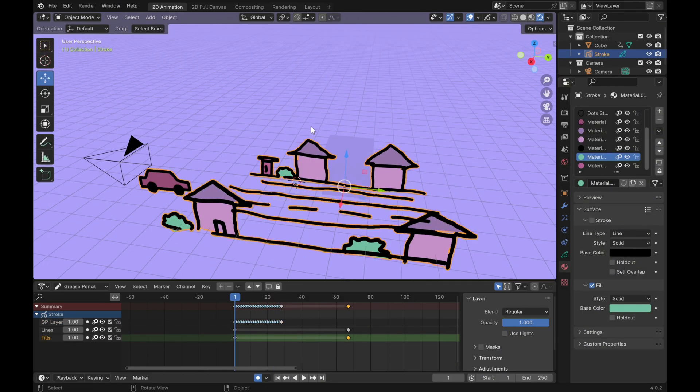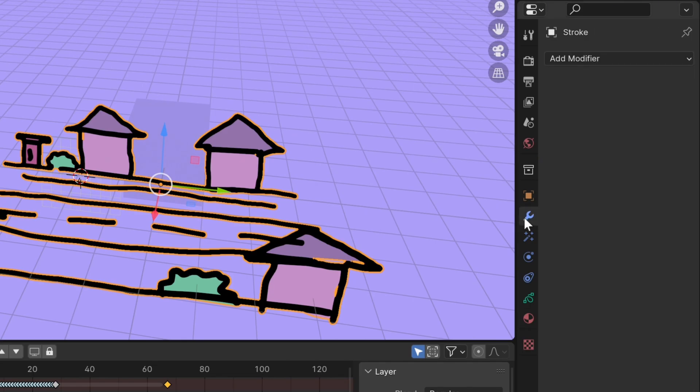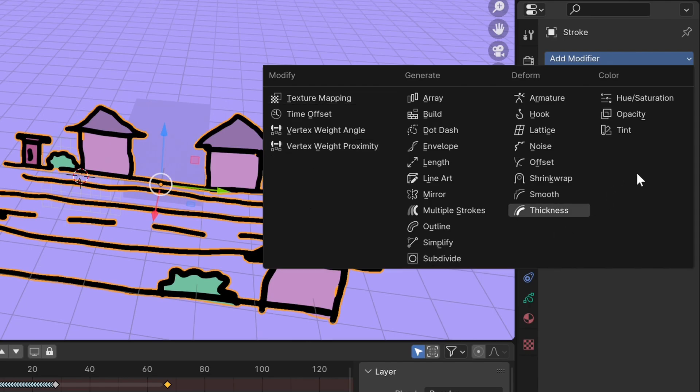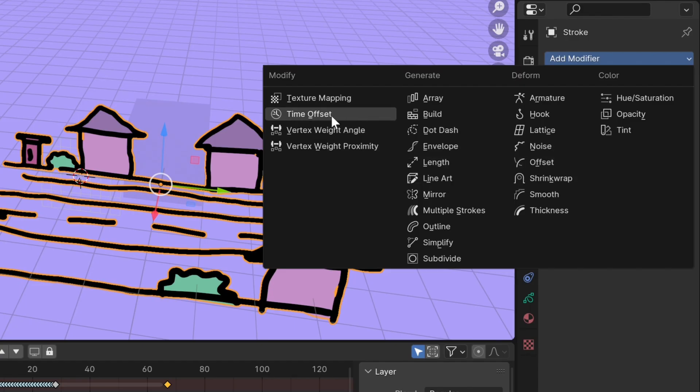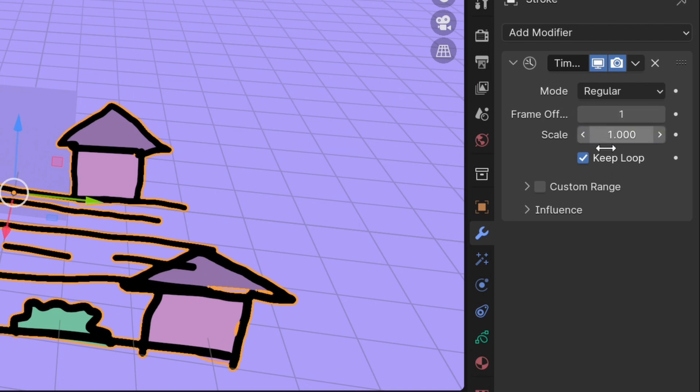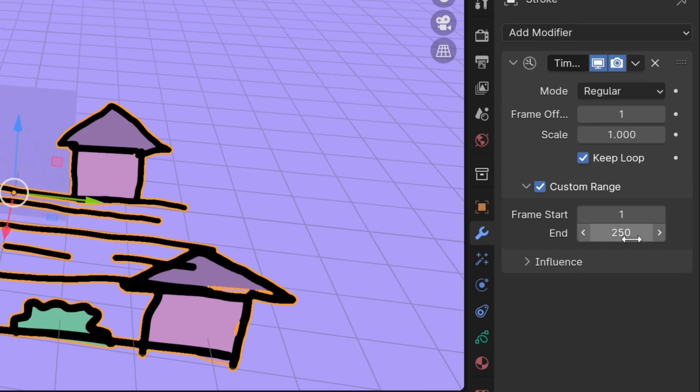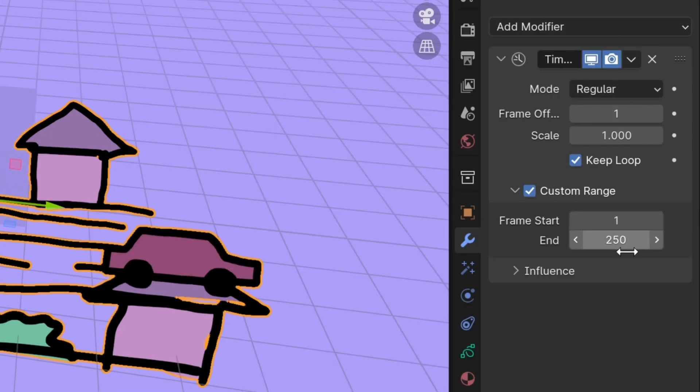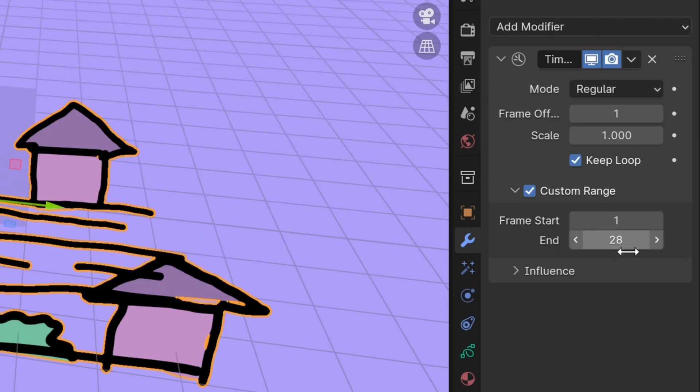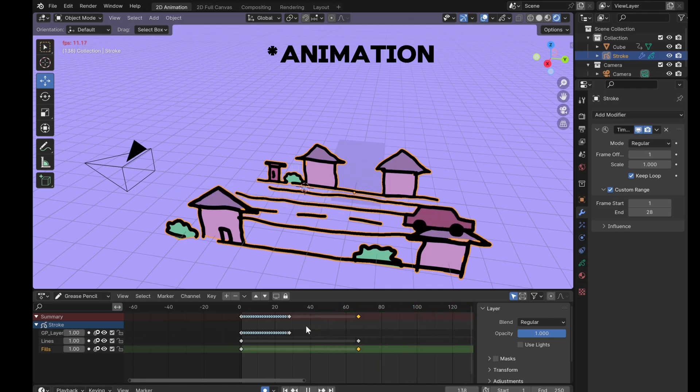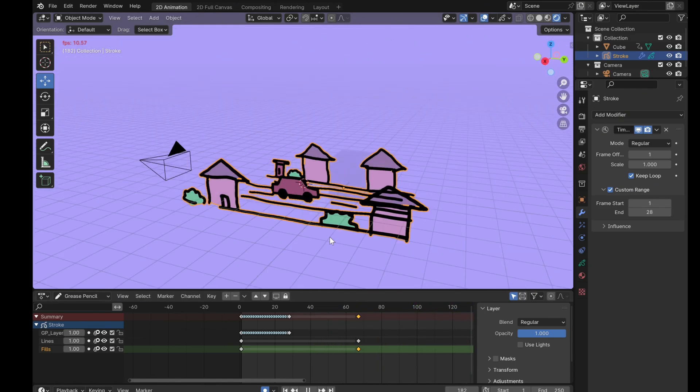Go to object mode and select the modifier tab. Let's add a new modifier. There are a lot of modifiers for grease pencil, but the ones mostly used are the noise modifier and the time offset modifier. So let's use the time offset modifier to create a loop. Go to custom range and check it. Then what you want to do is set the number of frames to the amount of frames that your animation is going for. For example, the car frame ends at the 28th frame, so I'm going to add 28 to the end. When I press enter, the frame automatically loops every 28 frames.